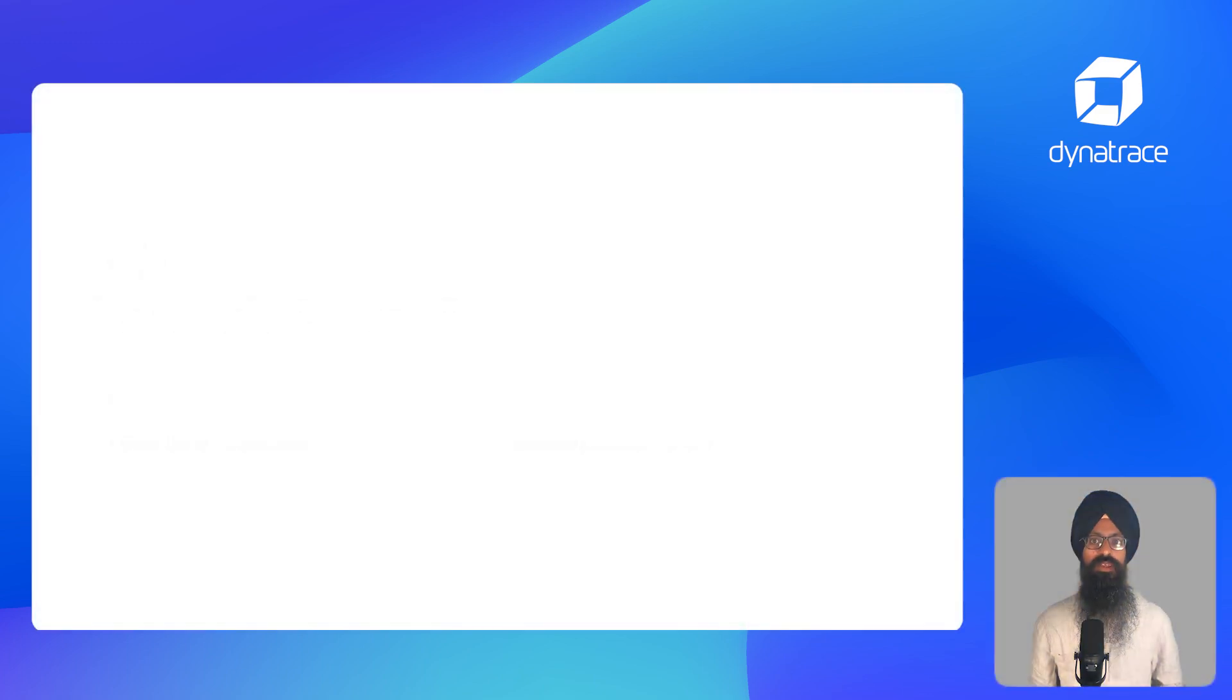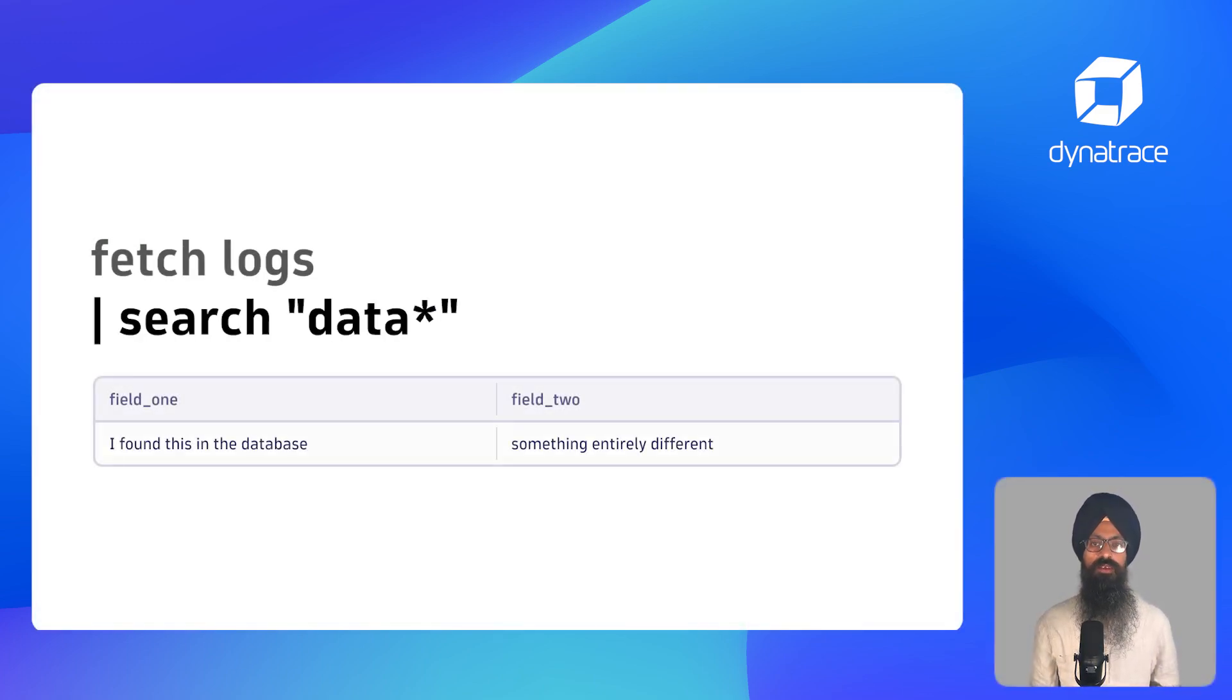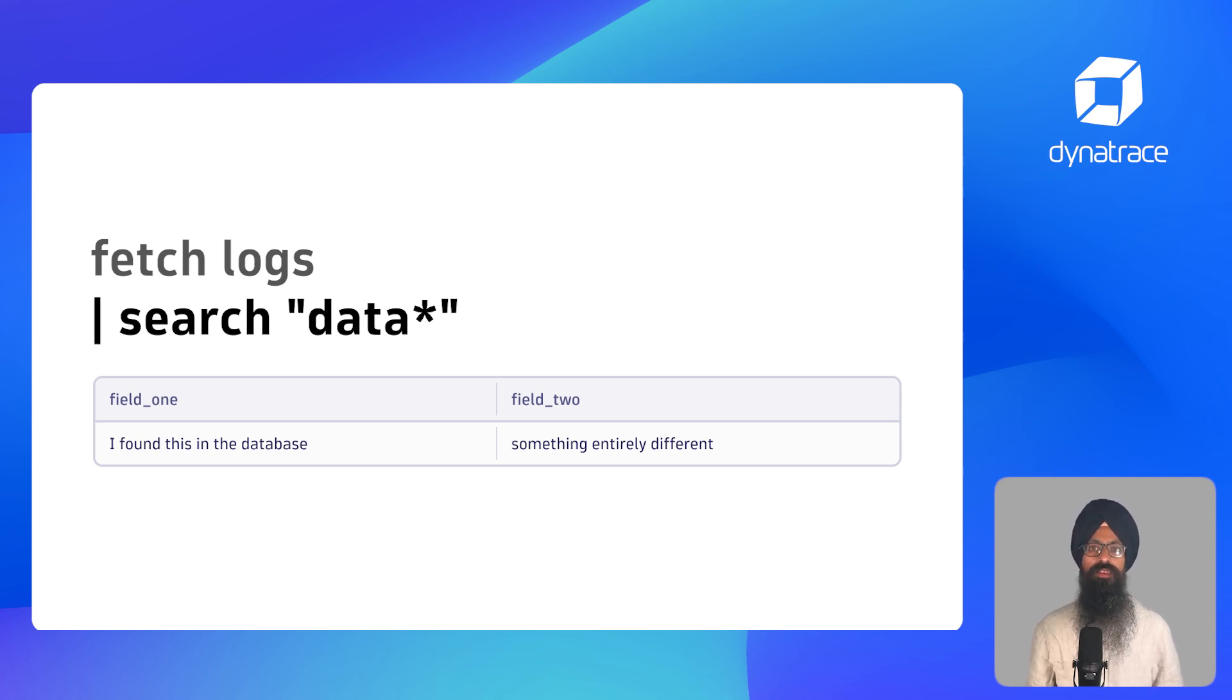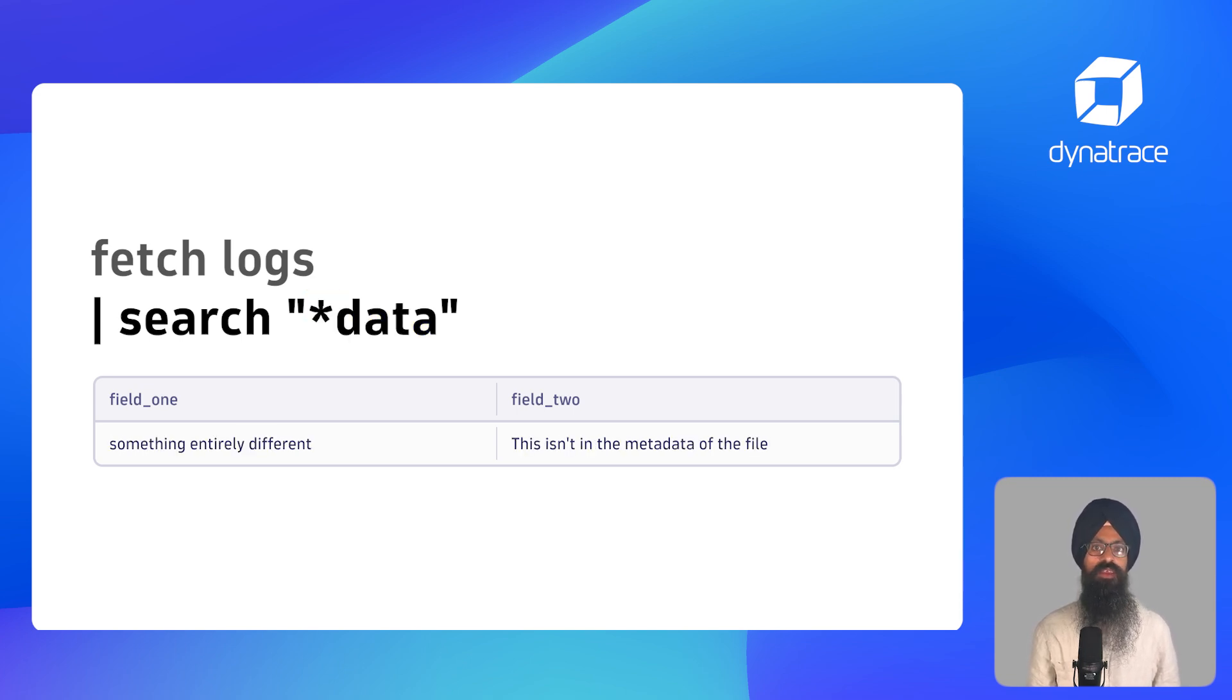You can use the asterisk as a wildcard to search to find a particular start or end of a token as shown on the screen. In the first example, if the token starts with the keyword, it is returned. And in the second example, if token ends with the keyword, it is returned.